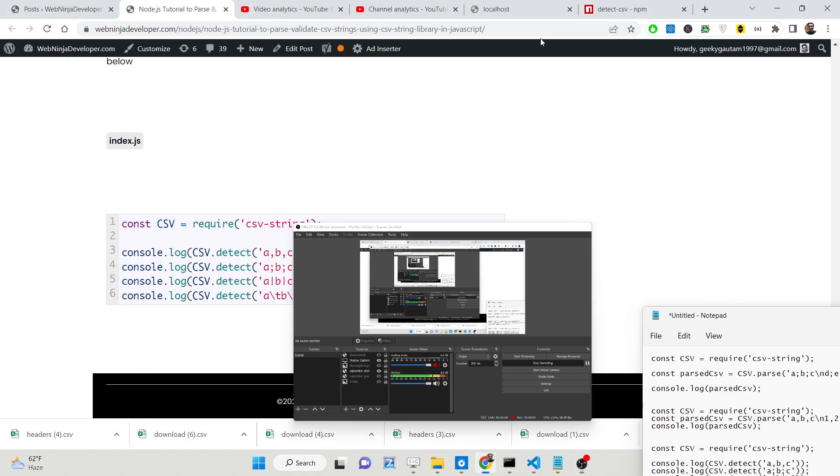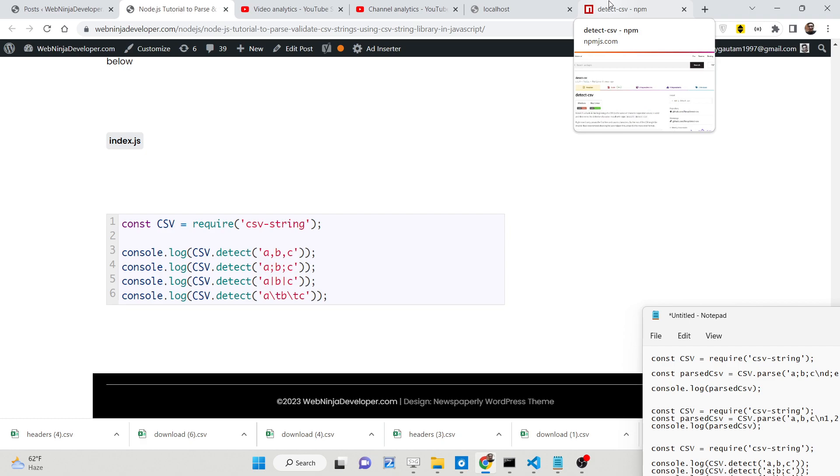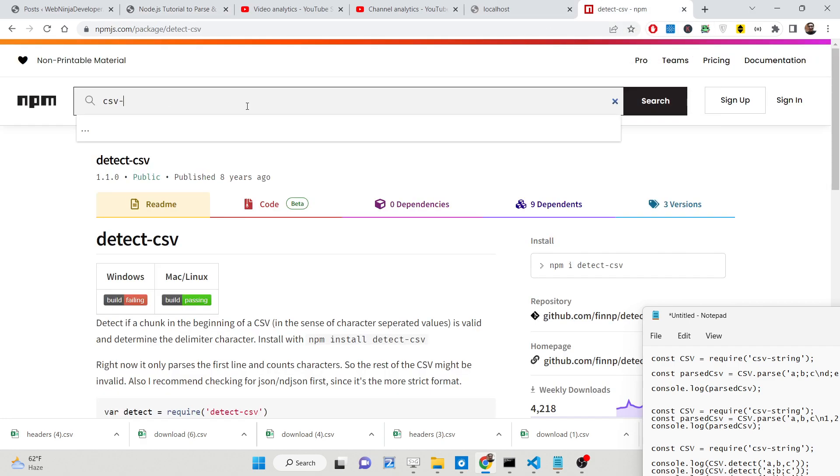Hello friends, today in this tutorial I will be showing you one other library of Node.js which allows you to parse and validate CSV files which is called csv-string.